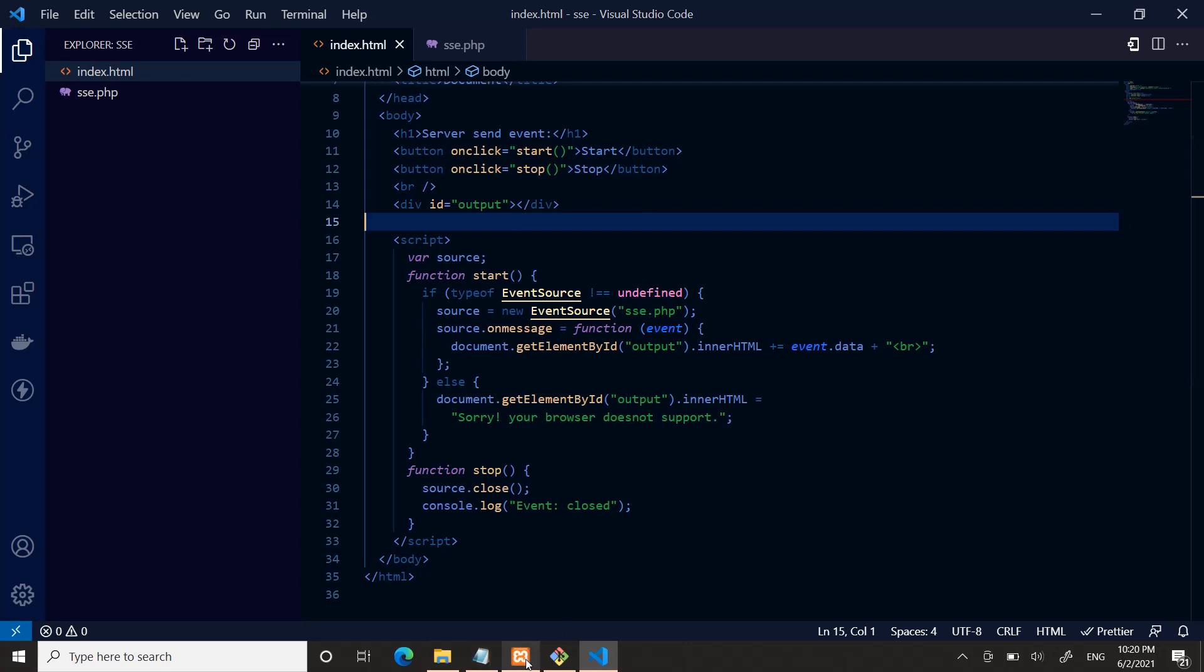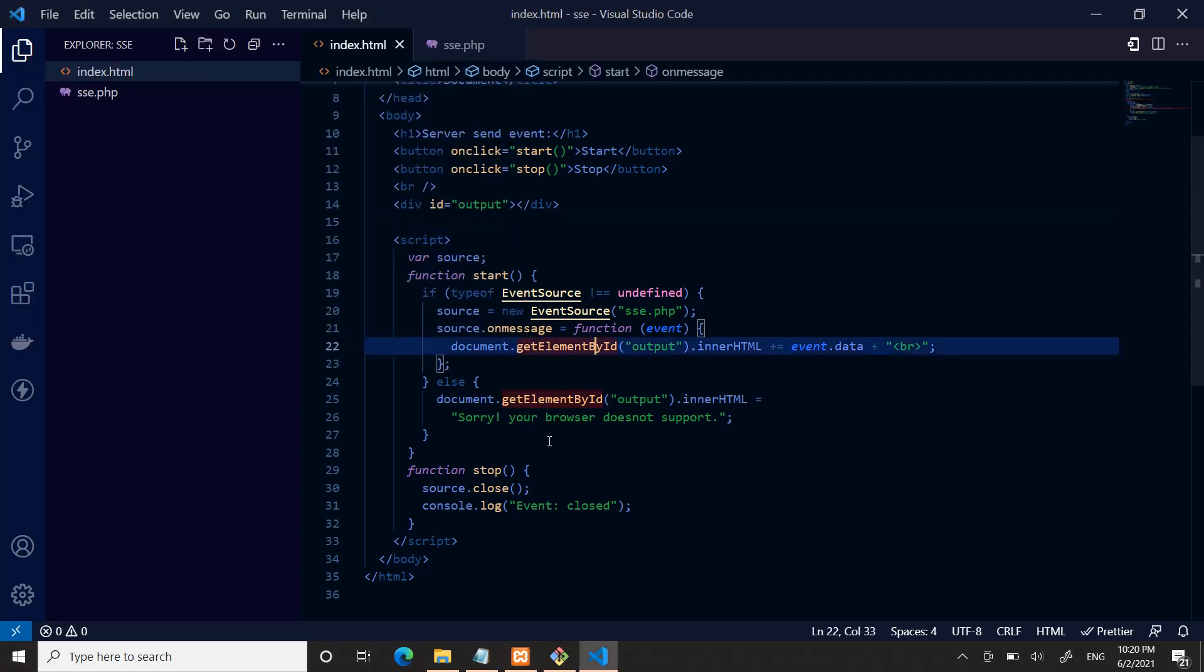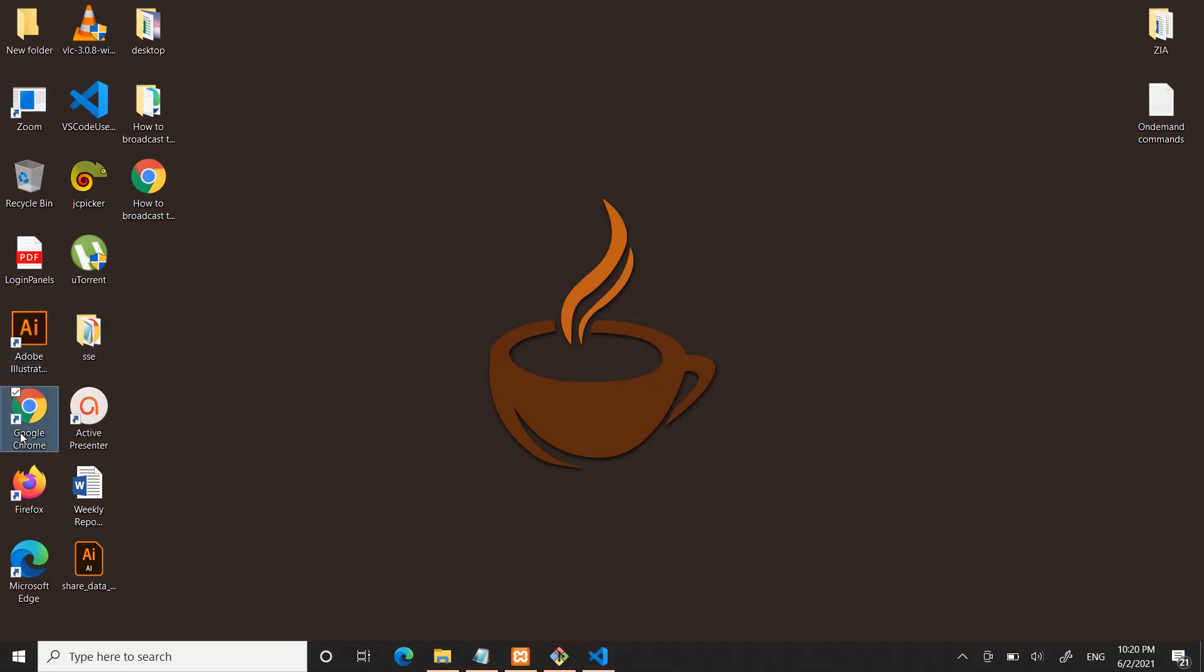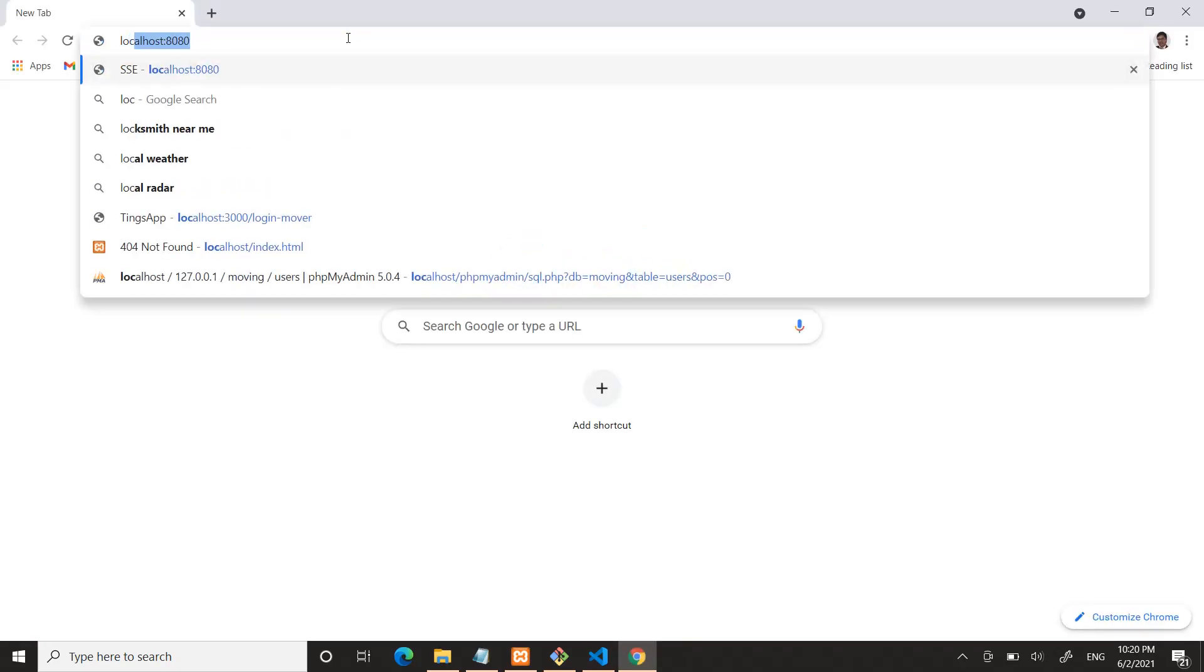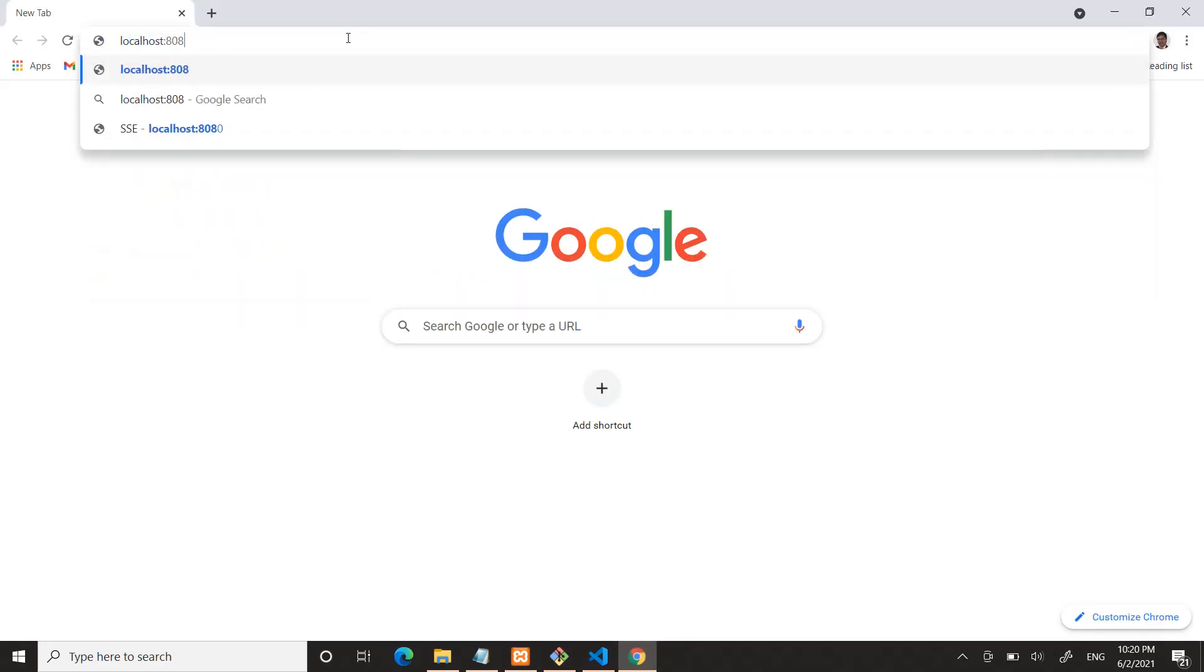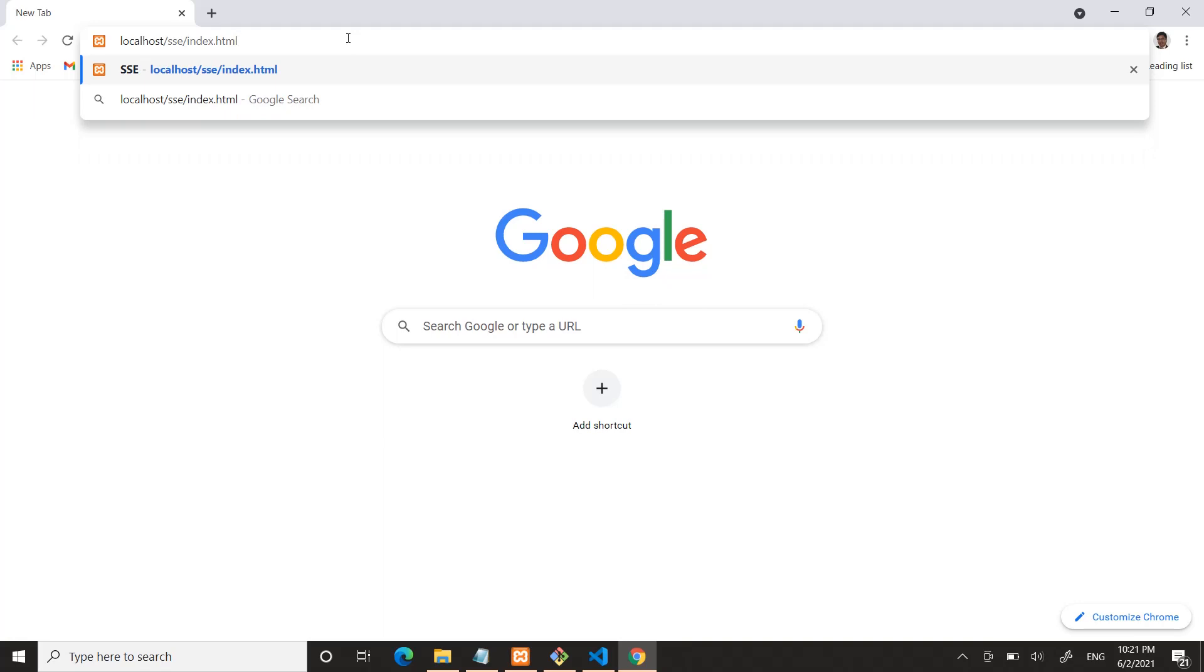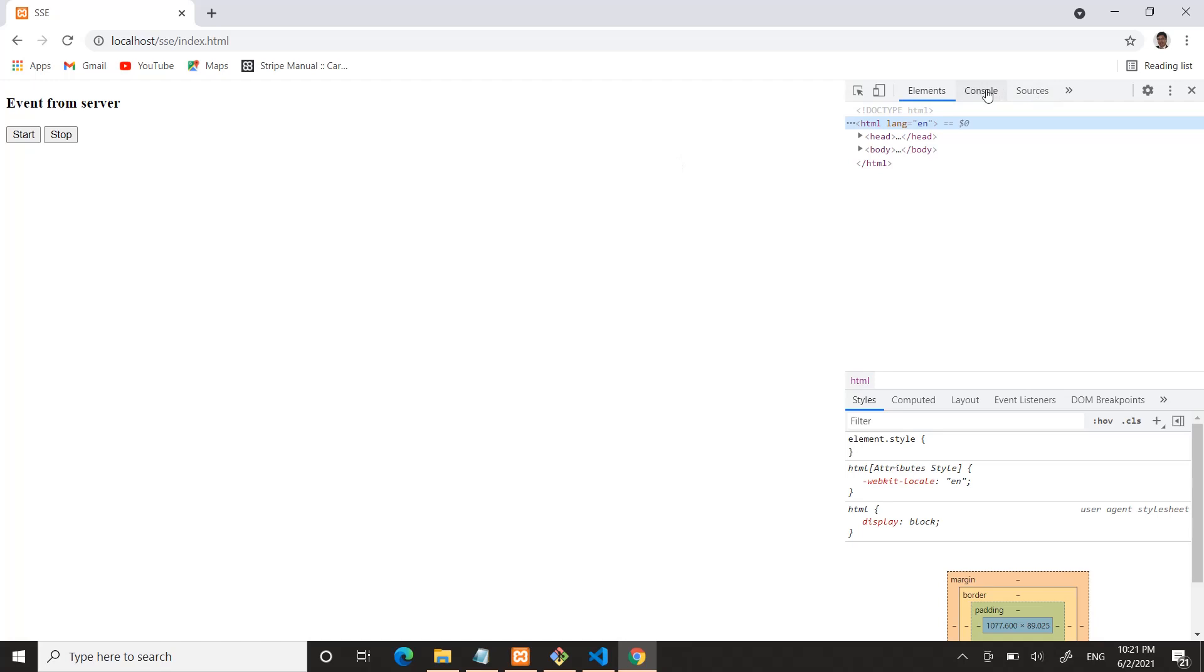Now go to the—let me check—yeah, my server is running. And if I open Chrome, localhost/sse/index.html. Let me open the console.